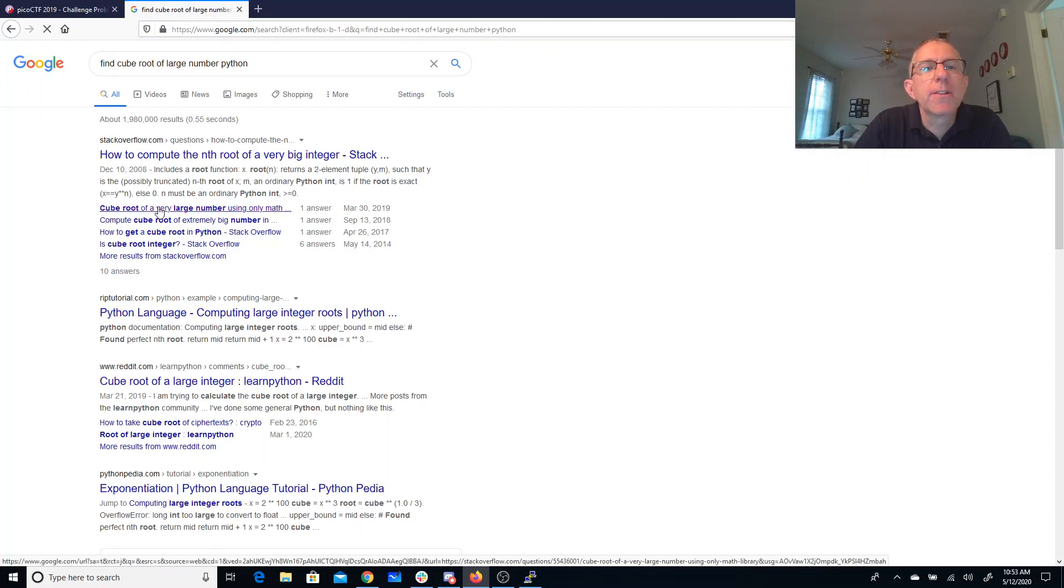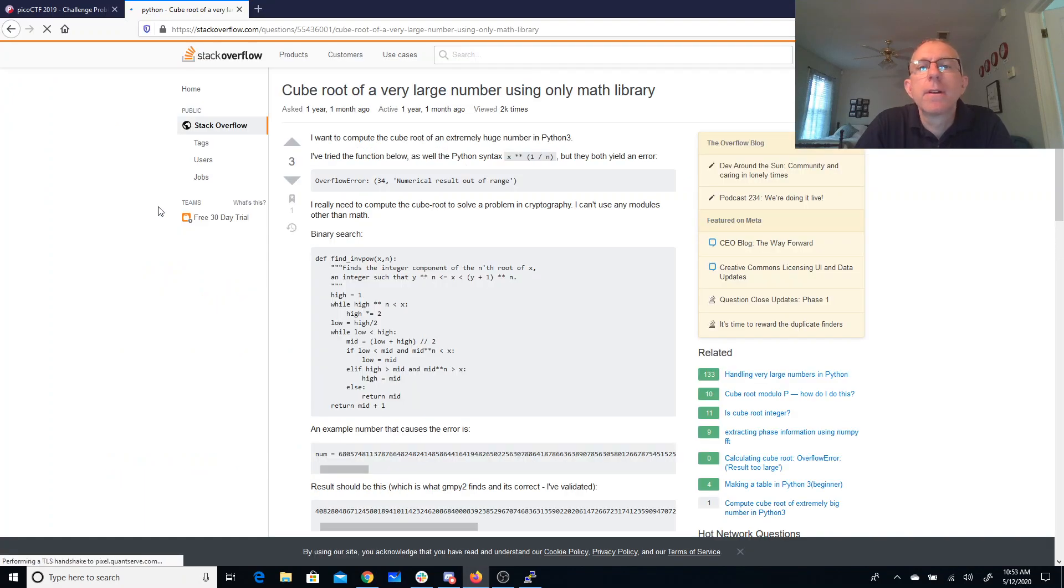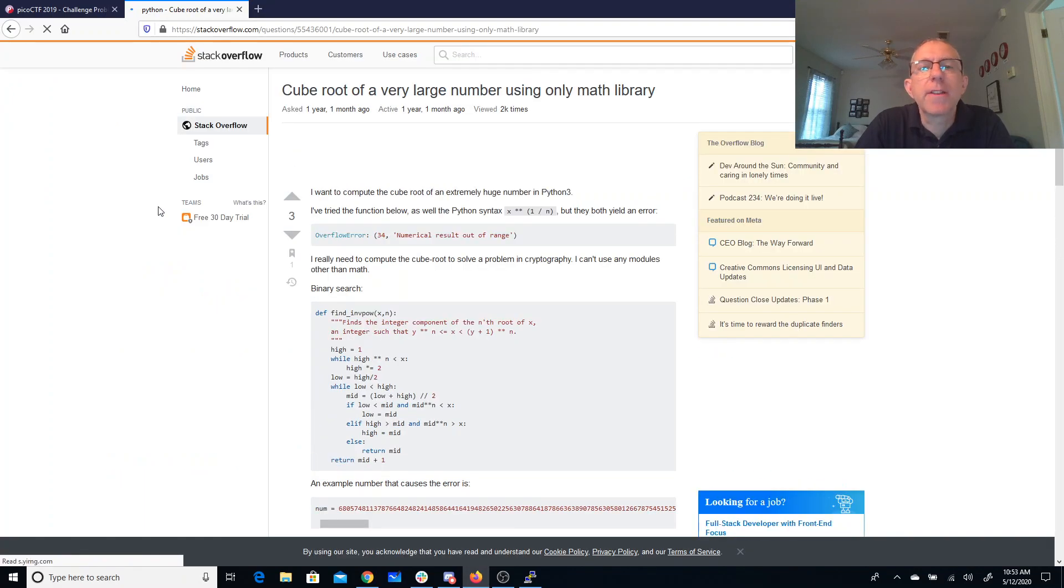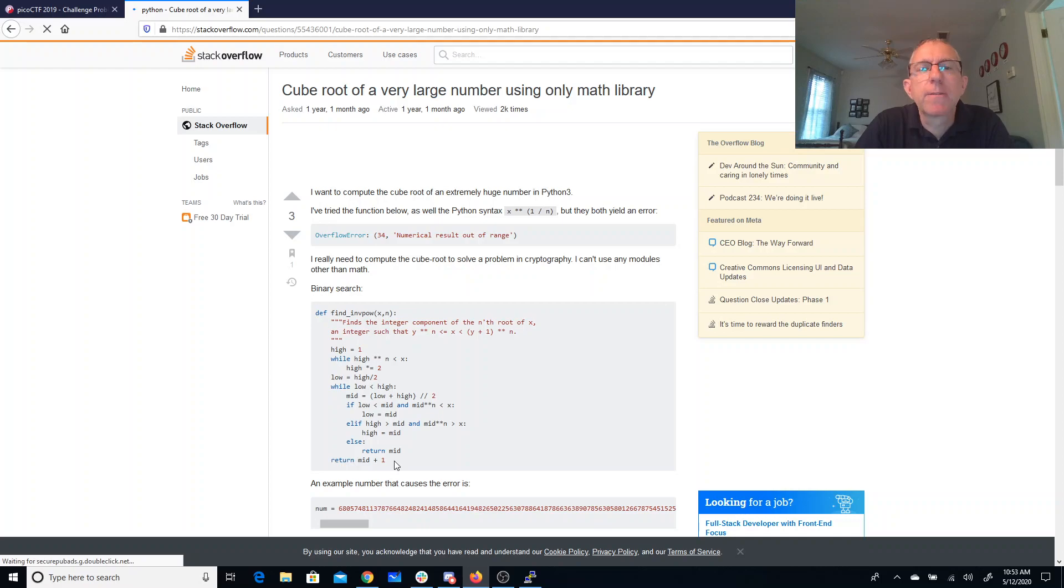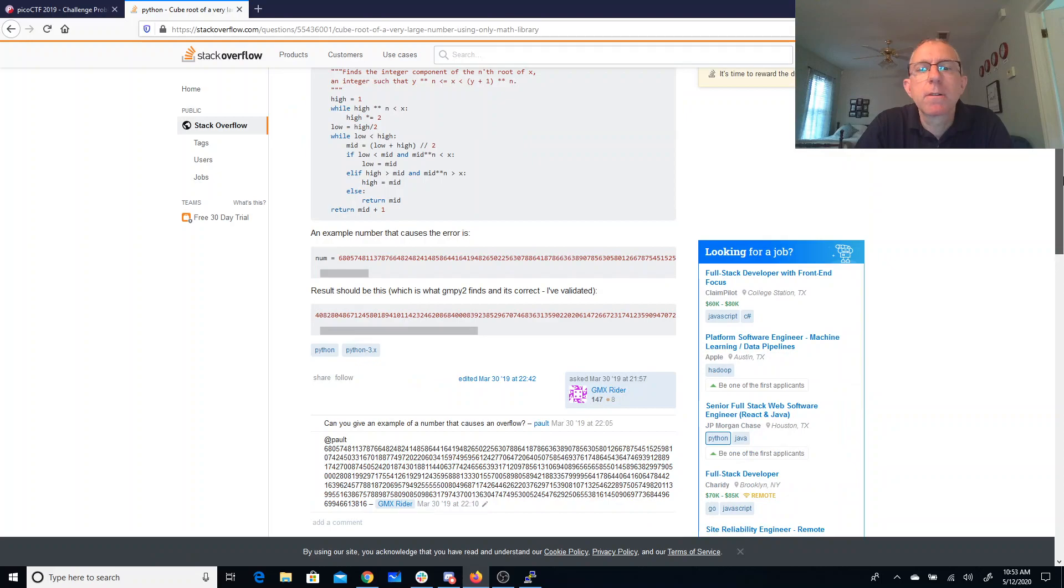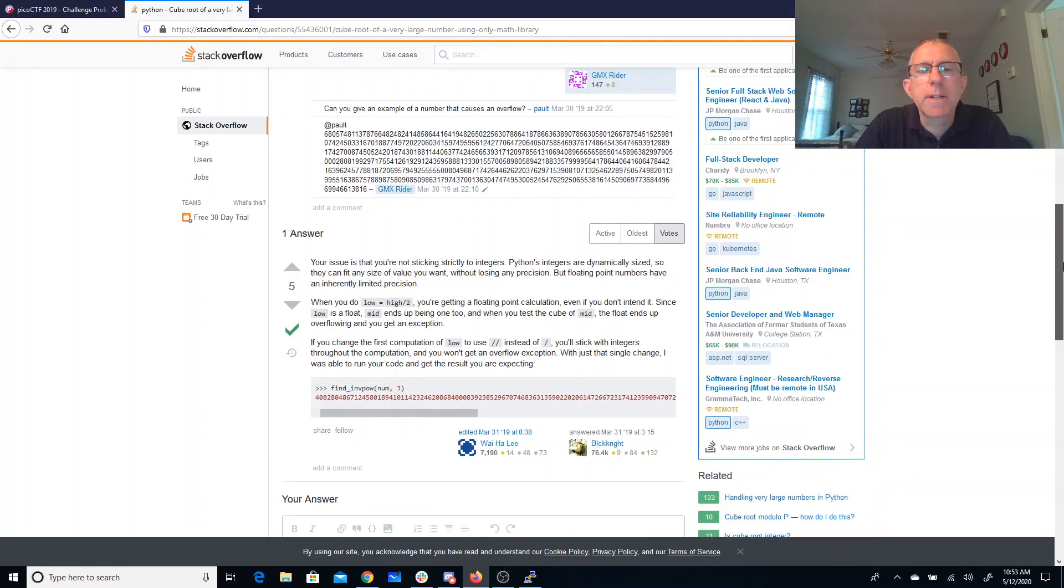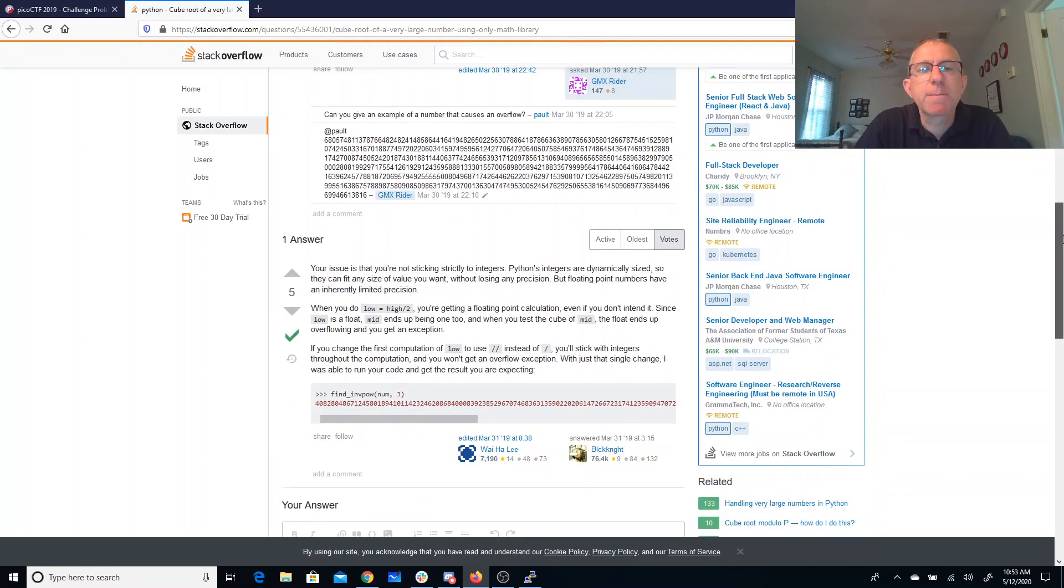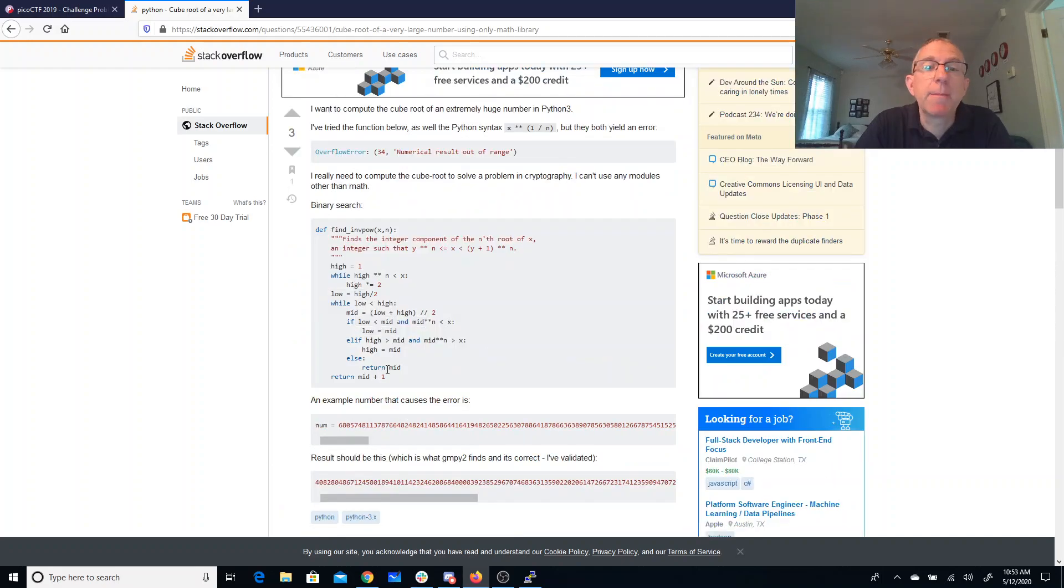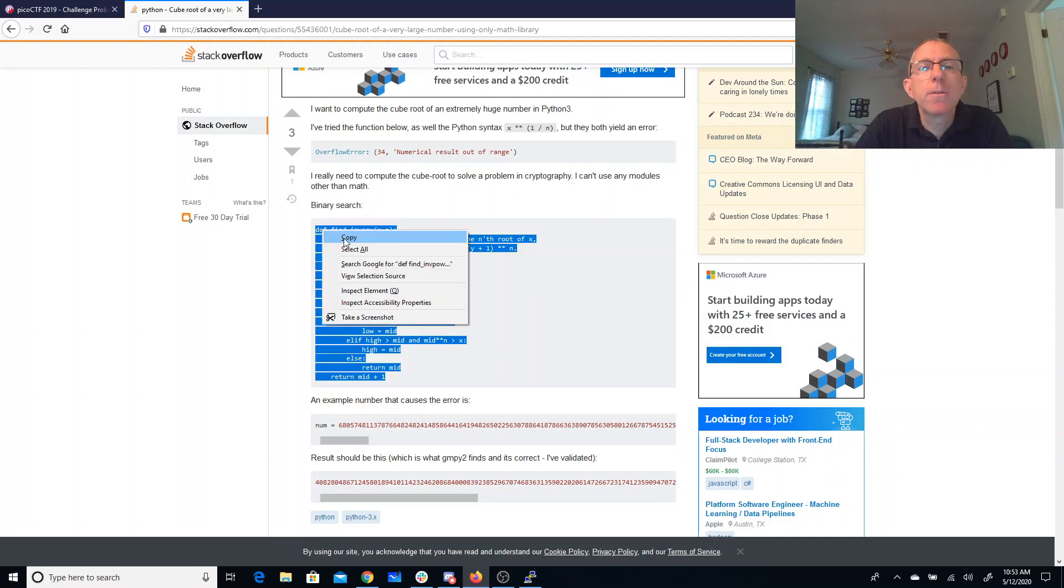Cube root of a very large number, using only the math library. Alright, so I'm gonna use this function here, find inverse power. So you just say find inverse power and some number and three. That sounds promising. Alright, thank you Stack Overflow.